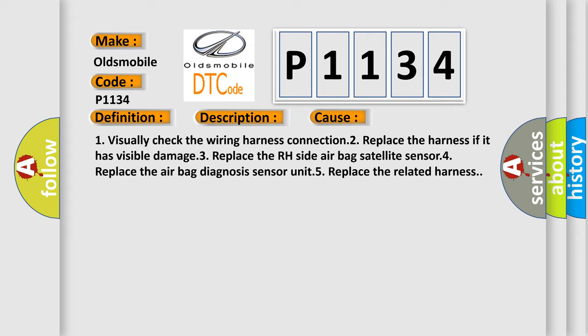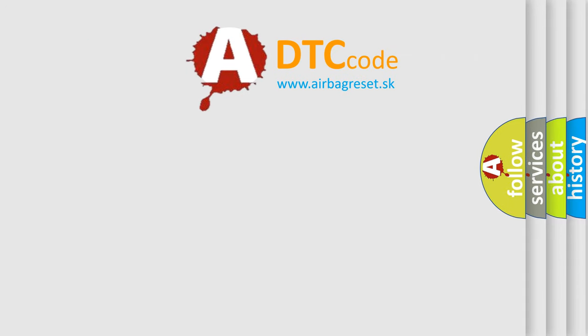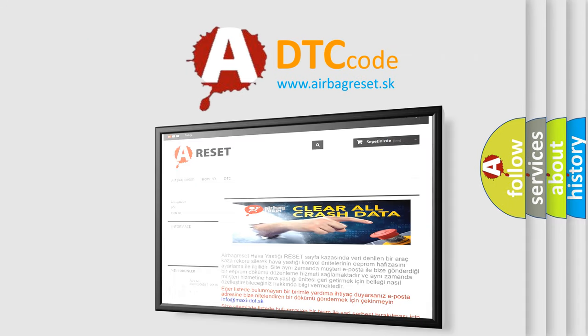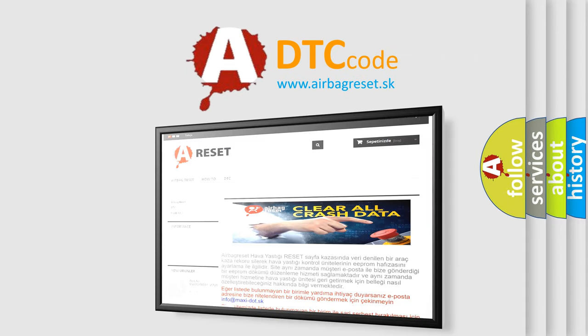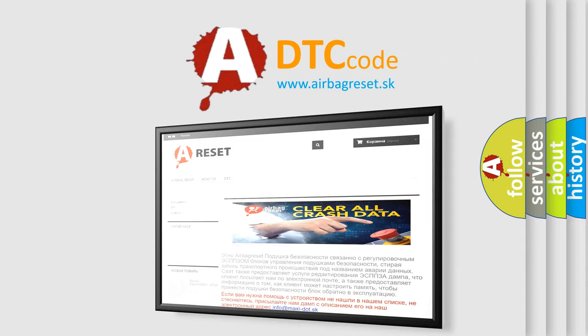The Airbag Reset website aims to provide information in 52 languages. Thank you for your attention and stay tuned for the next video.